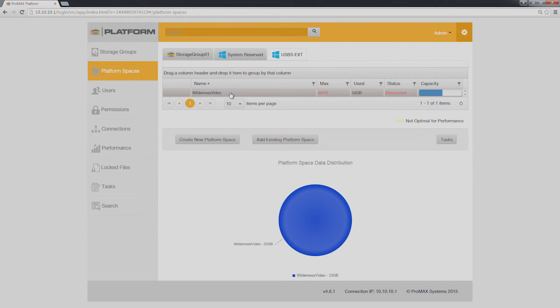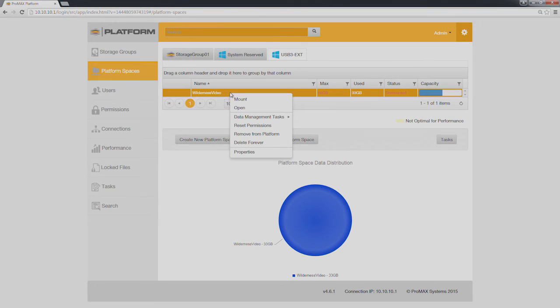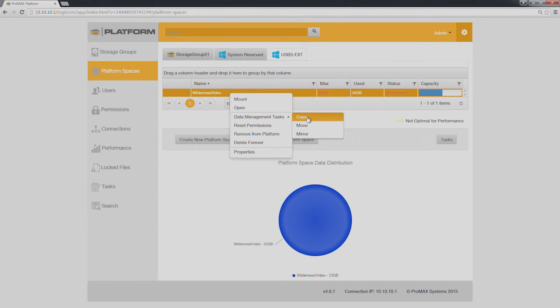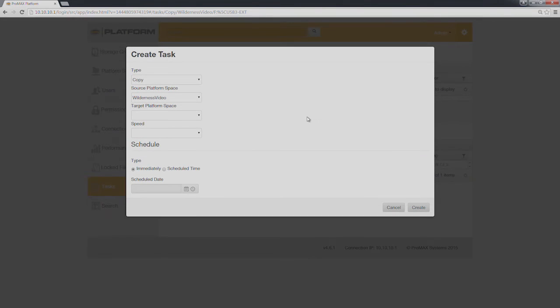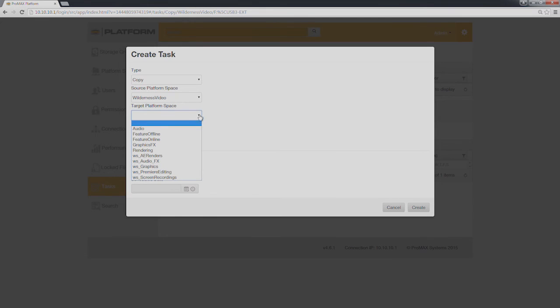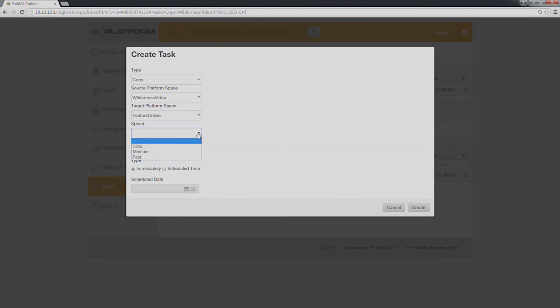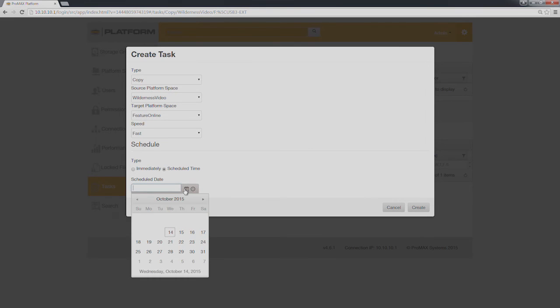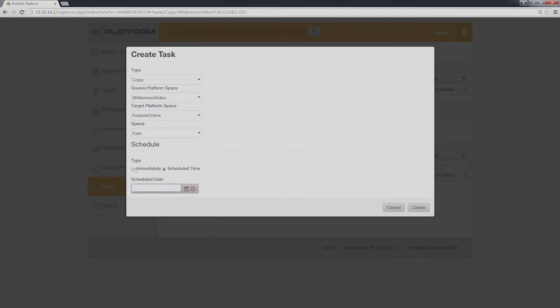There are a variety of data management tools within platform. For this task, all you need to do is select copy. The source directory is already selected. All you have to do is select the target platform space, specify your speed, and if you want, you can even schedule the event. We can do this at a time, calendar date, whatever you want. We want to do this one immediately.